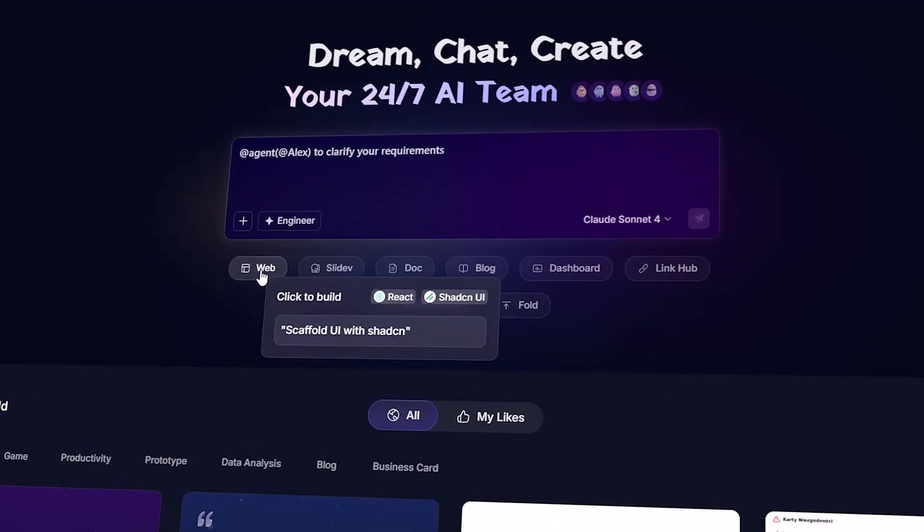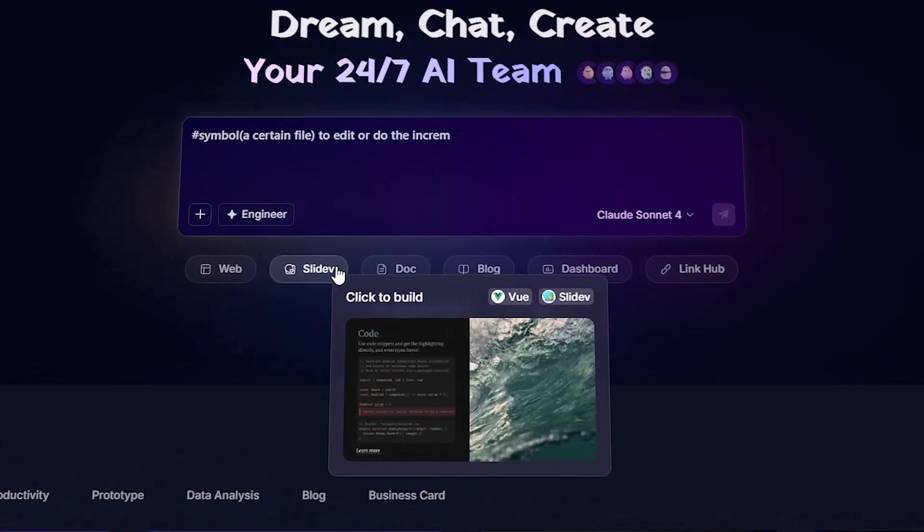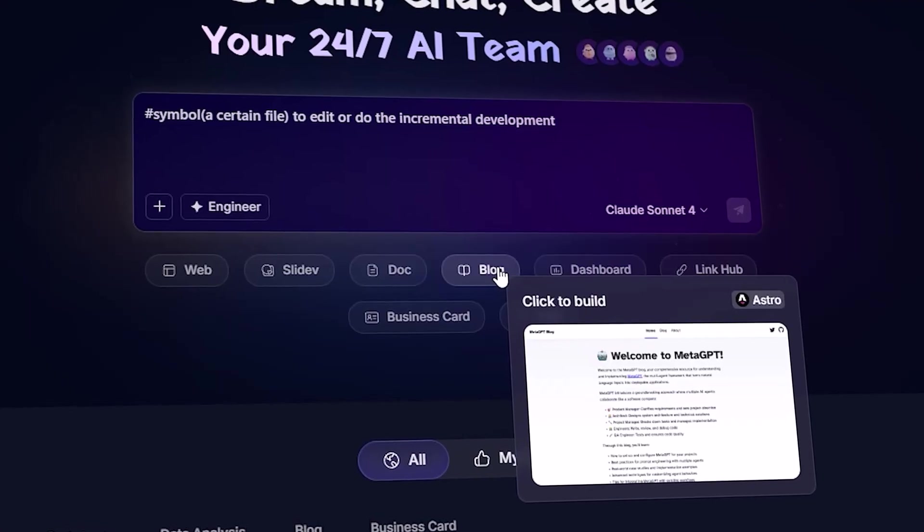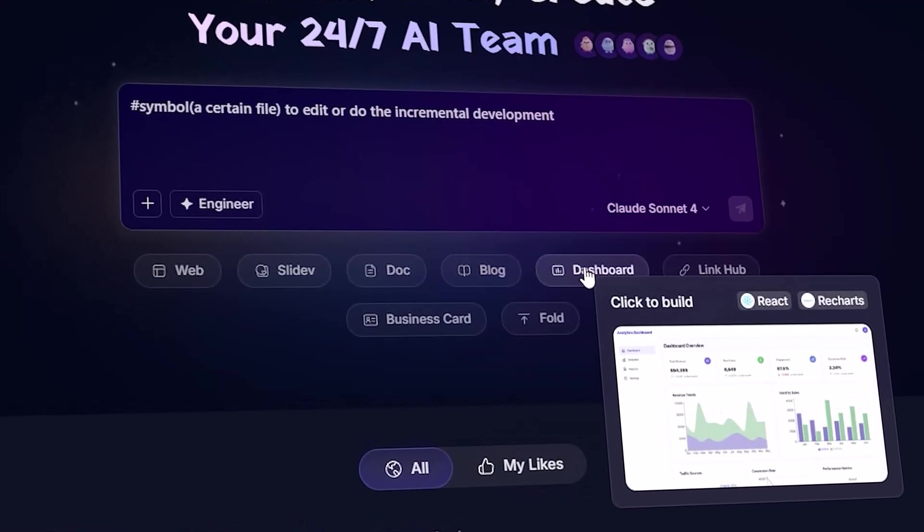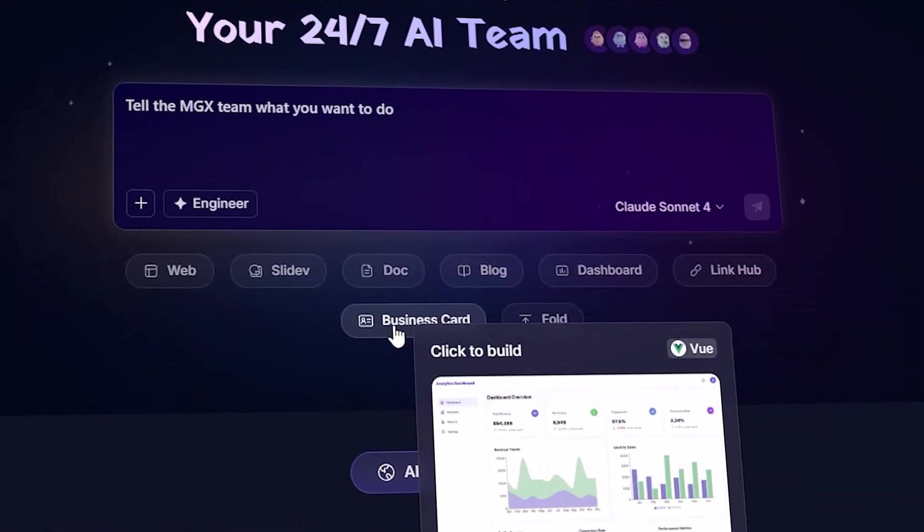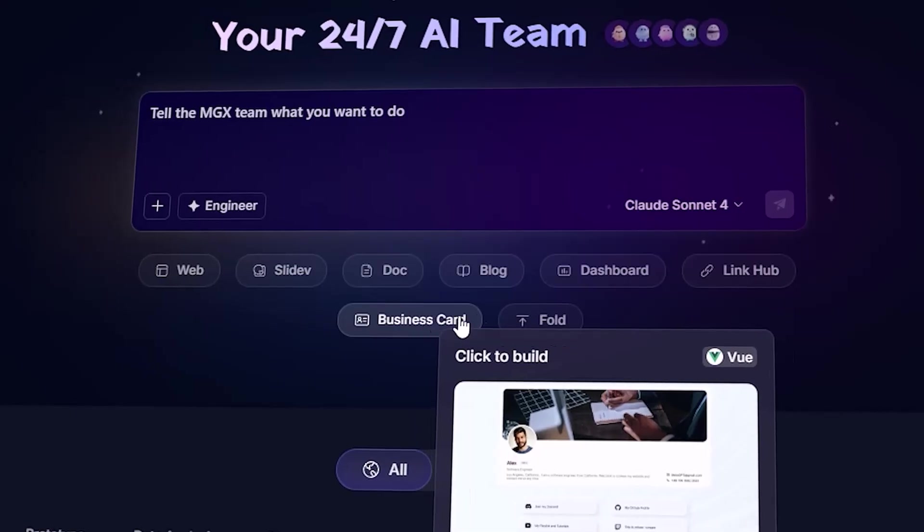Hey everyone, welcome back to TechPro, the hub where future-ready AI tools turn imagination into reality. Today, I'm bringing you something truly next level,